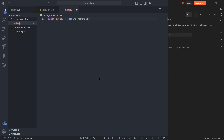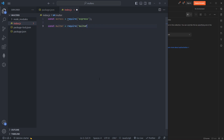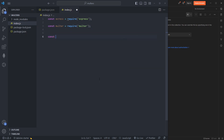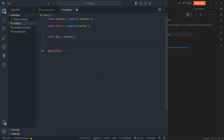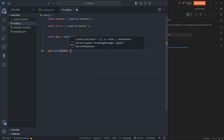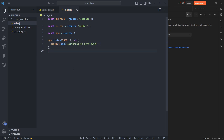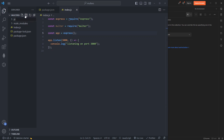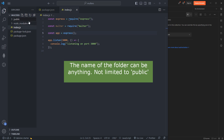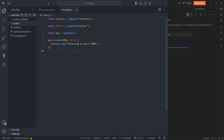Let's start coding. We require Express and Multer at the top. We create our app with 'const app = express()' and call 'app.listen(3000)' with a callback that logs 'listening on 3000'. We also create a folder called 'public' where uploaded files will be saved.